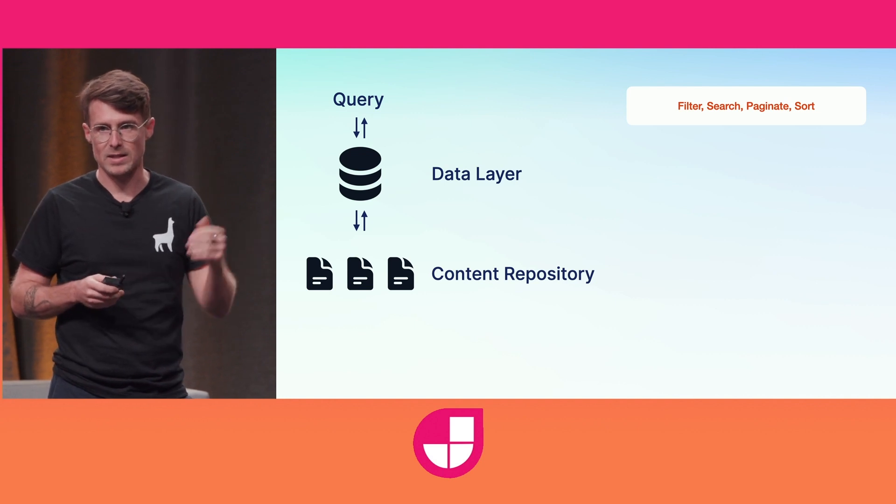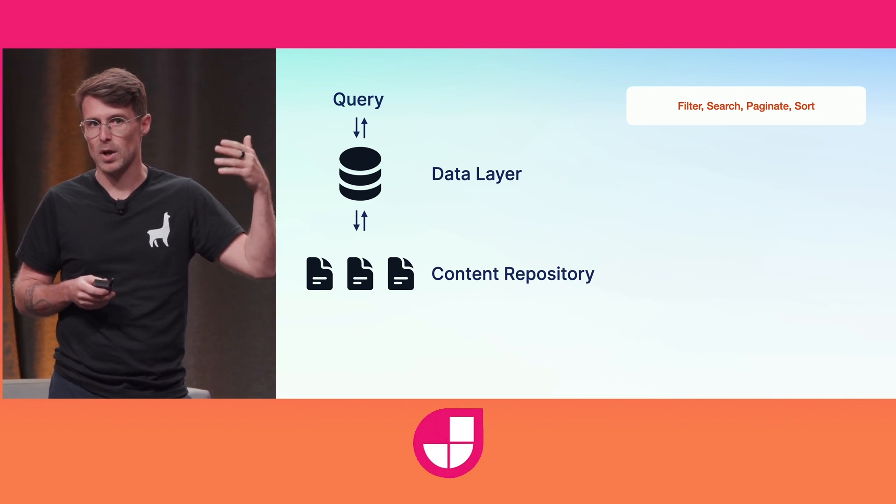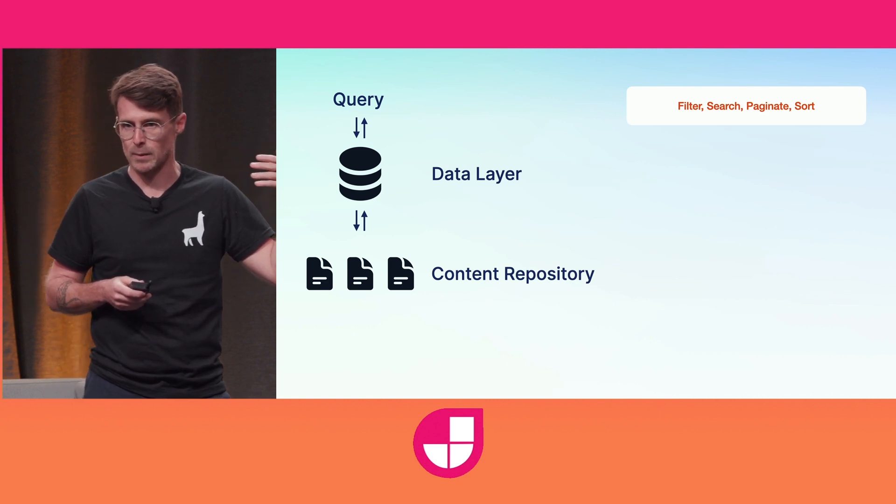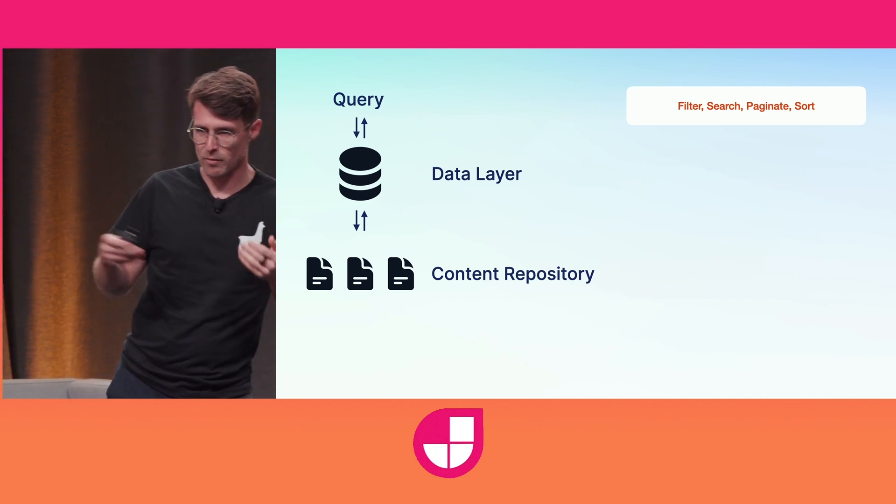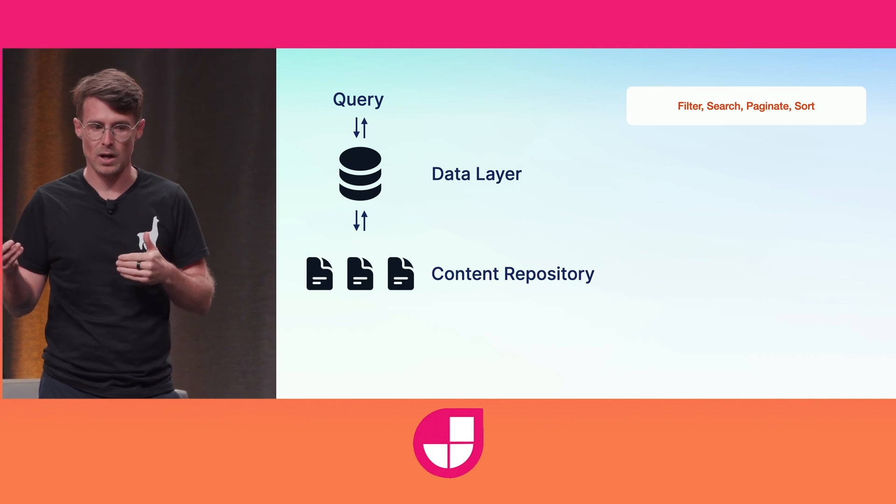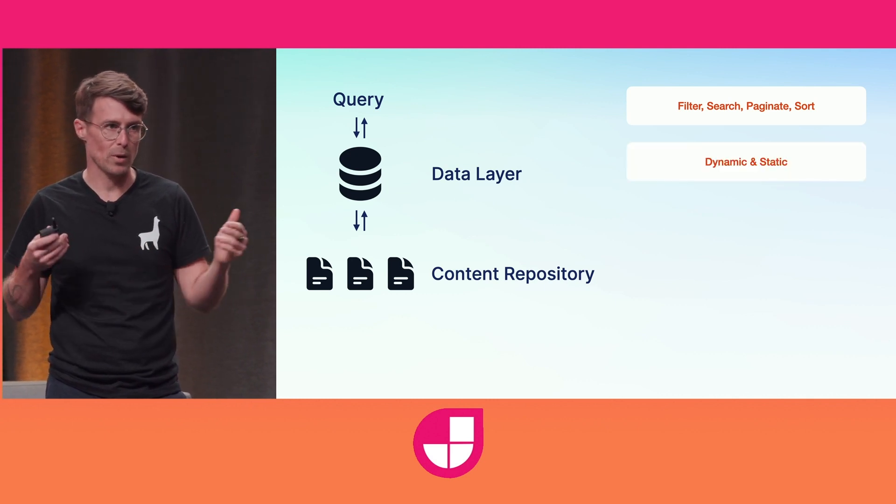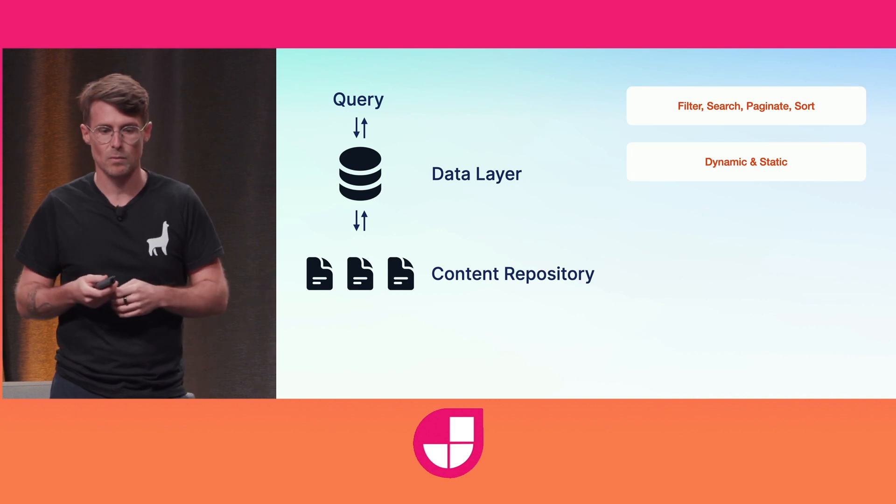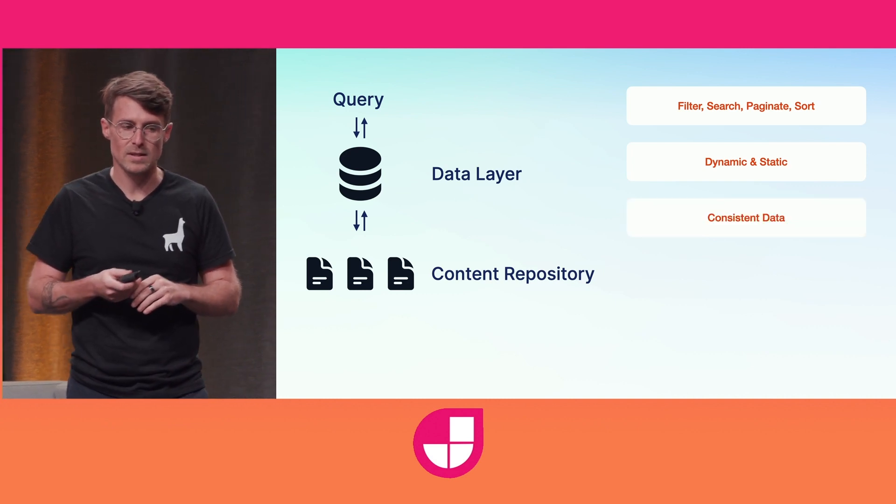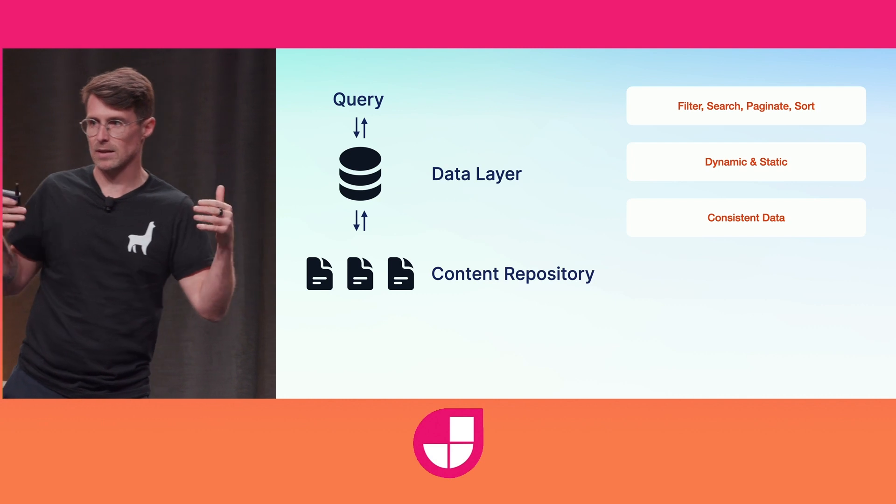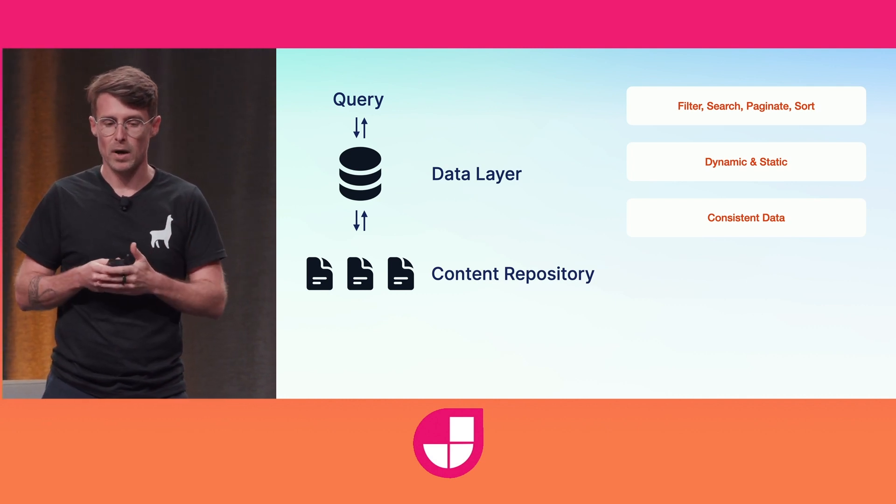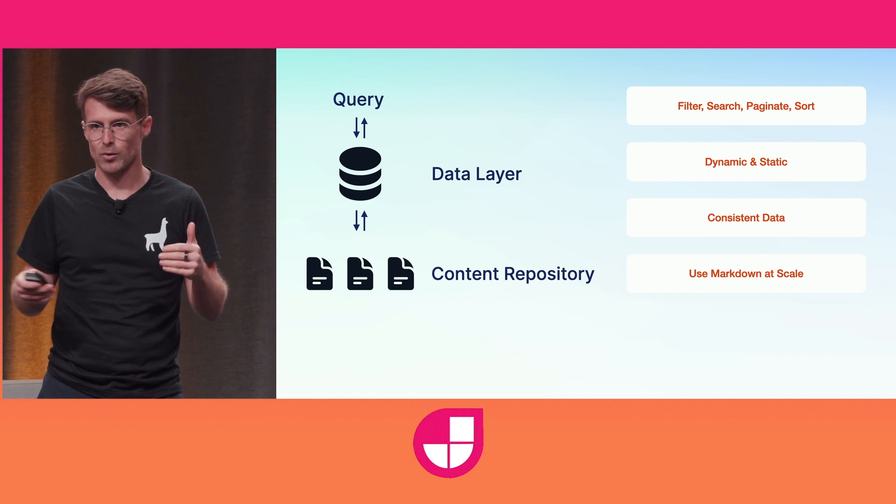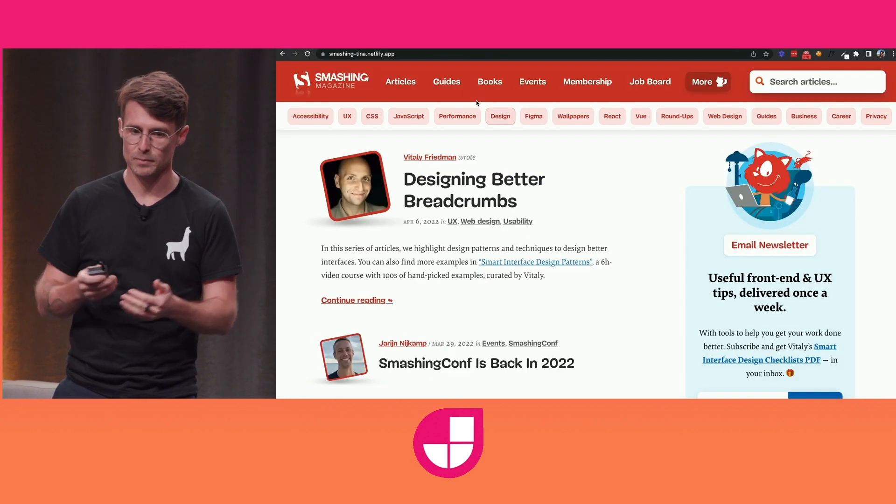And that example I just showed you of getting the blog posts with the movies category becomes trivial. You can create references between your content in your repository. We can power dynamic sites and static sites. We can get consistent data across a repository because TINA is driven by a schema where you model your data. And now we can use Markdown at scale for thousands of sites with thousands of pages.